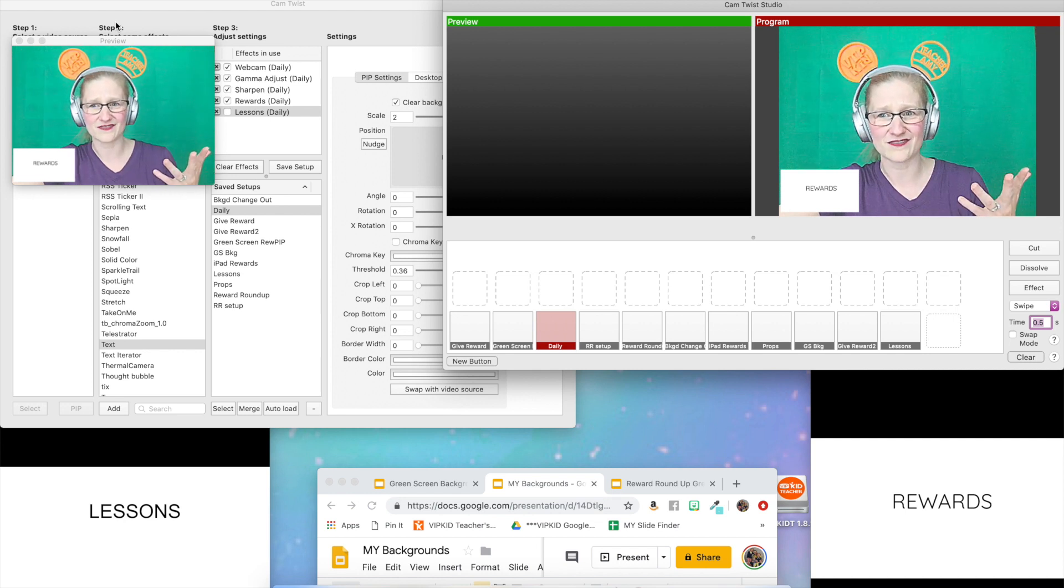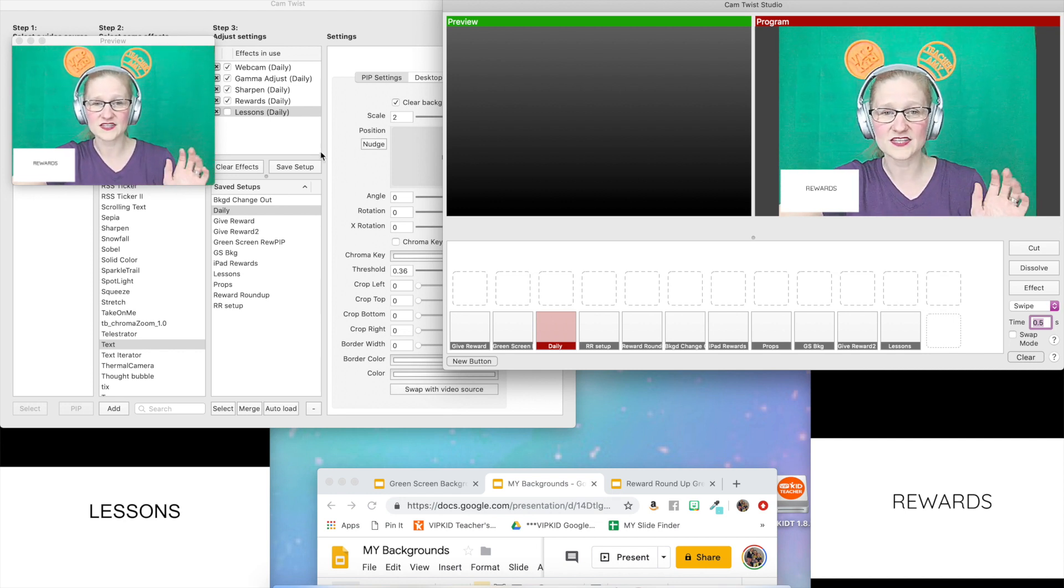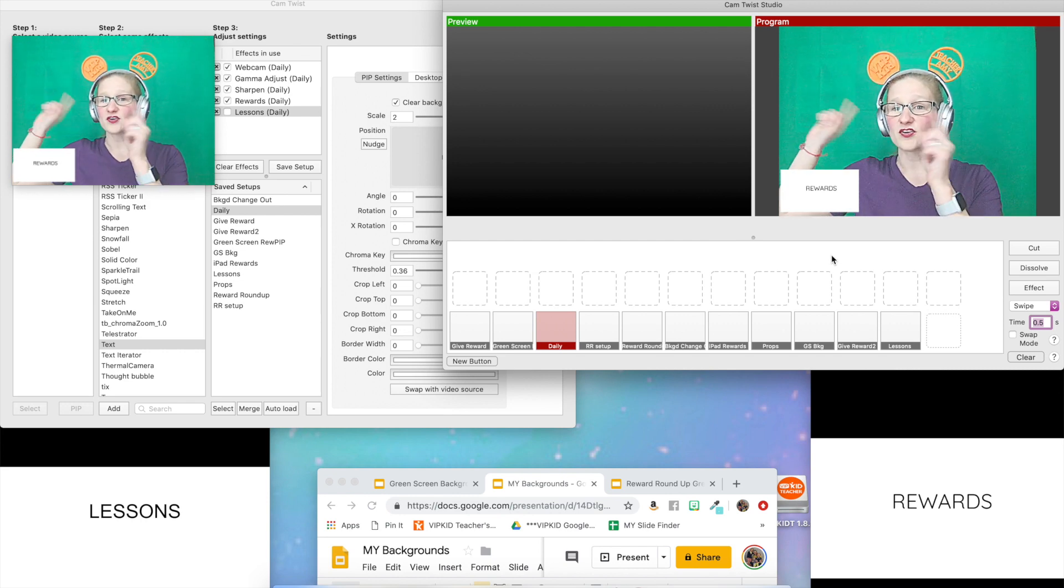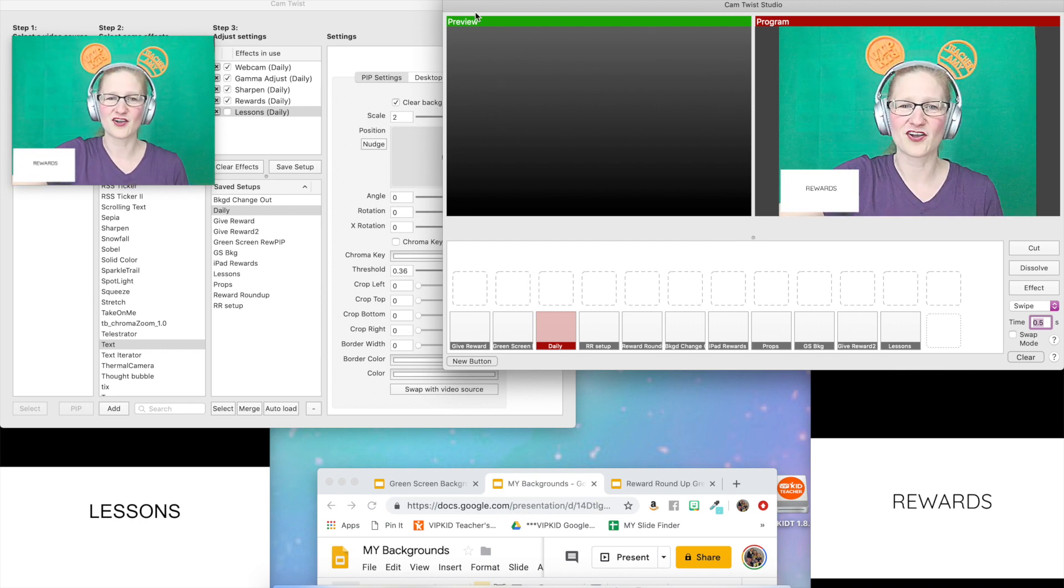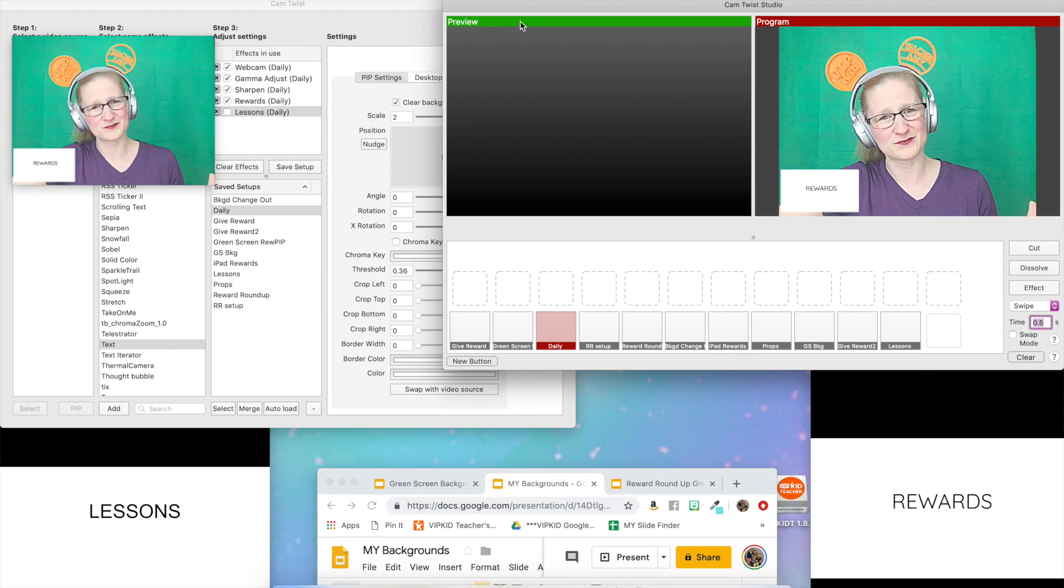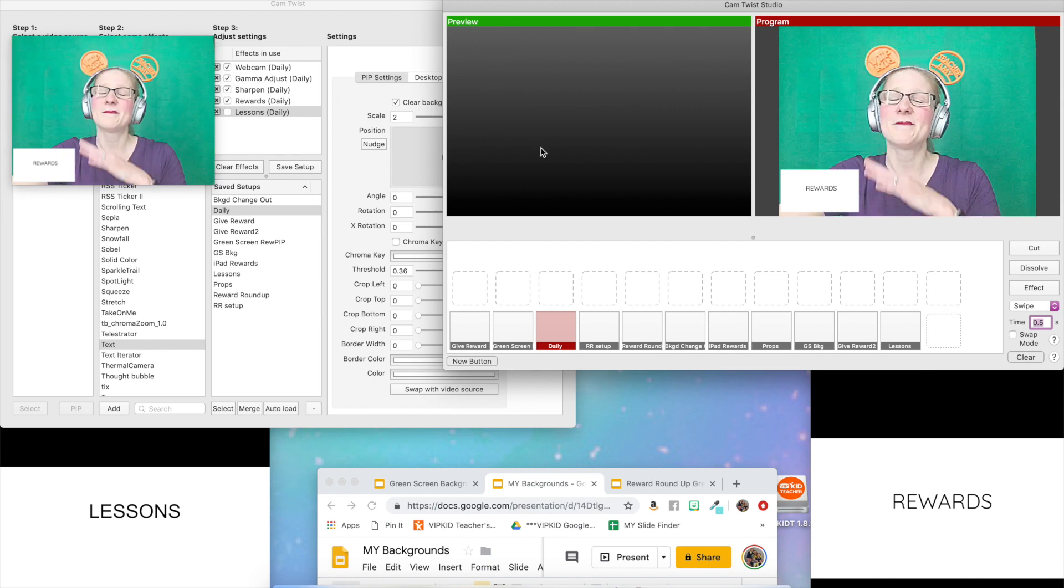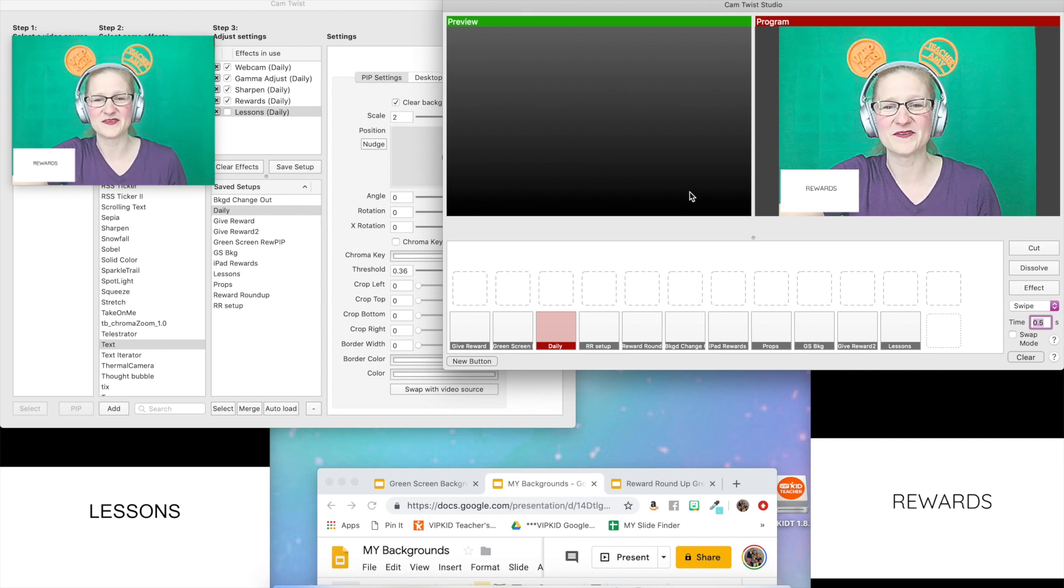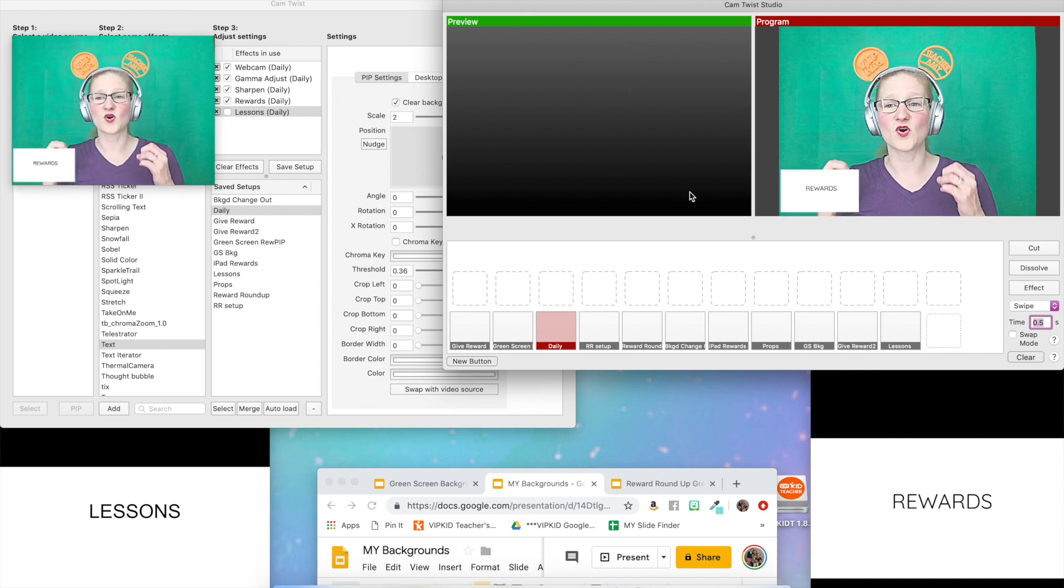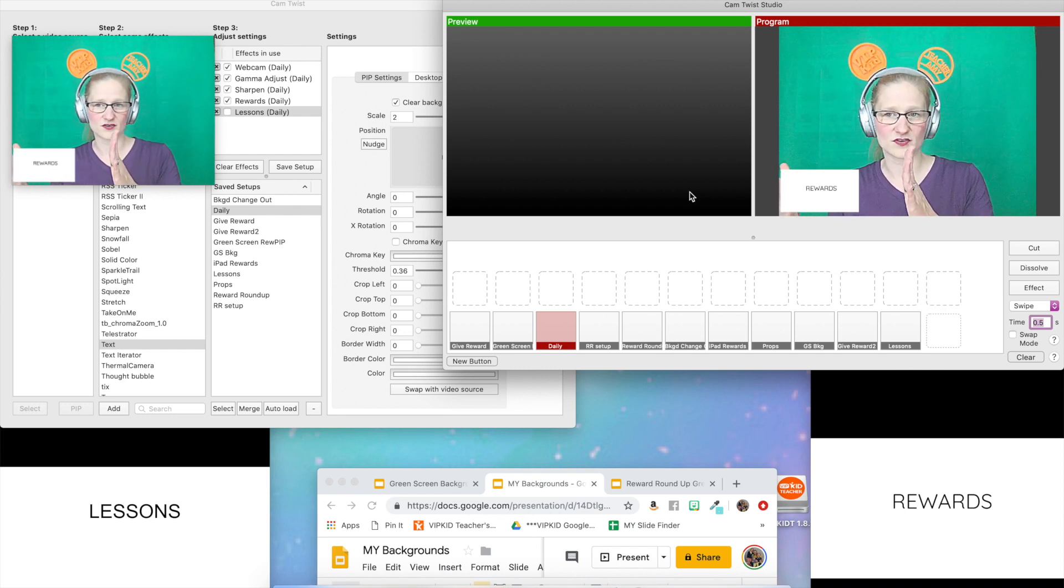On the green side over there where it says preview, and I really wish they didn't call it preview because that's confusing, the green side is where you're going to put the setup that you are loading up to get ready to move into the classroom.